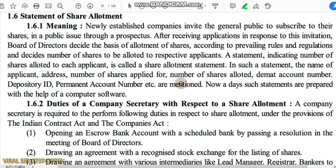Newly established companies invite the general public to subscribe to their shares in a public issue through a prospectus. After receiving applications in response to this invitation, the board of directors decide the basis of allotment of shares according to prevailing rules and regulations, and decide the number of shares to be allotted to respective applicants. In such a statement, the number of applicants, address, number of shares applied for, number of shares allotted, DMAT account number, depository ID, and permanent account number (PAN) etc. are mentioned.